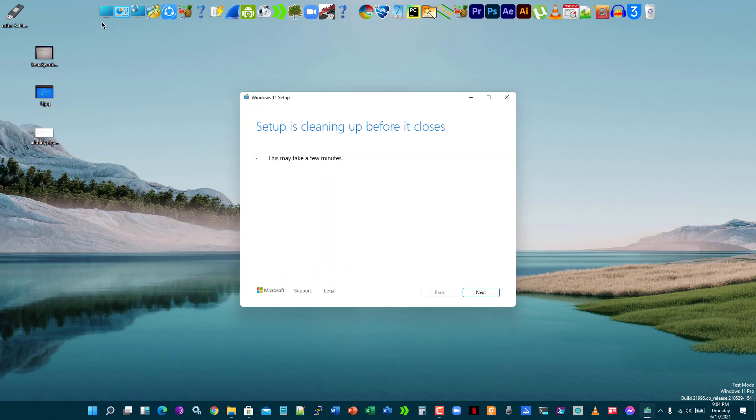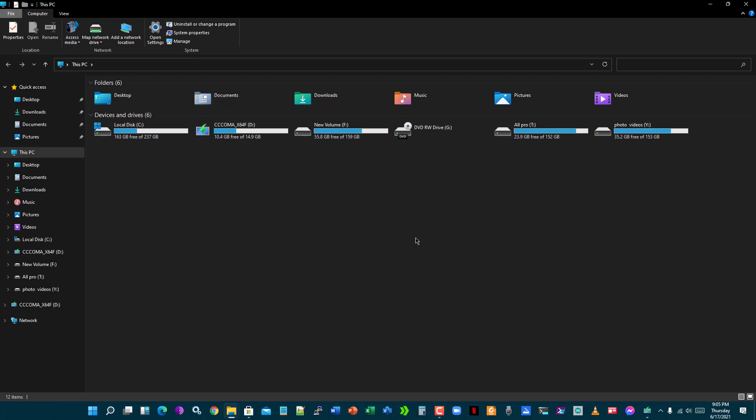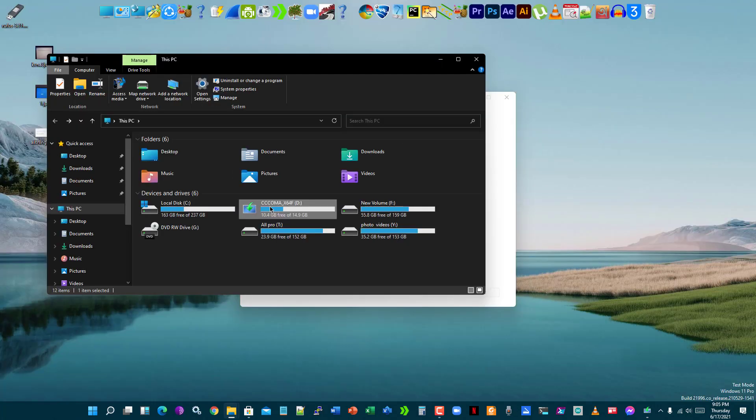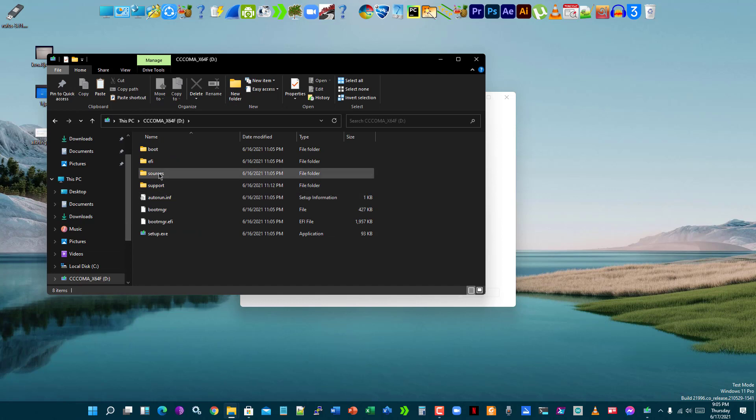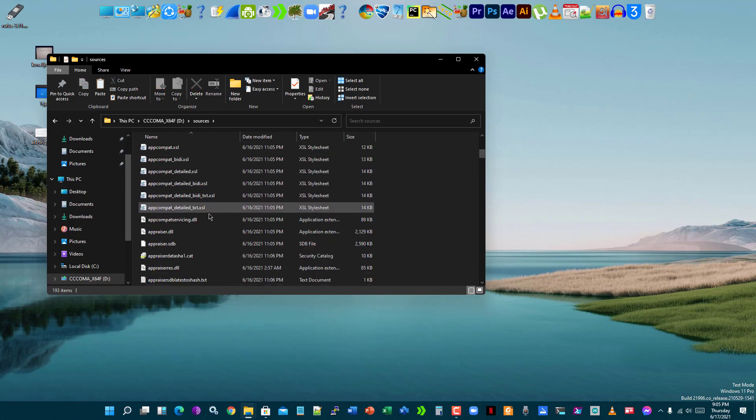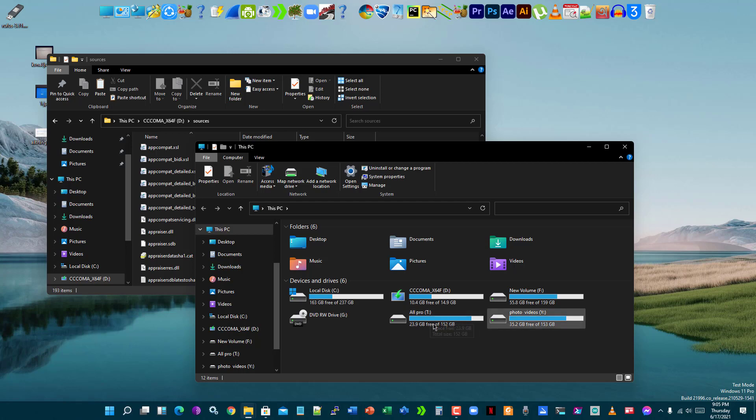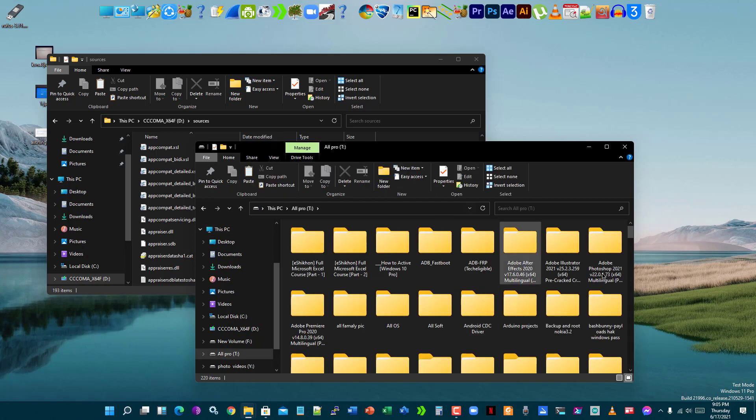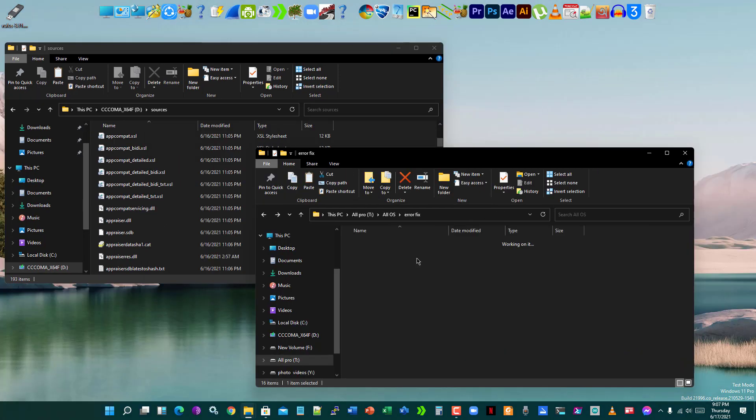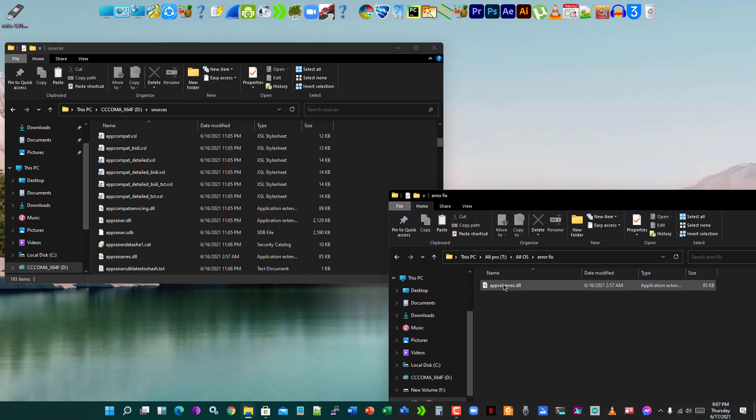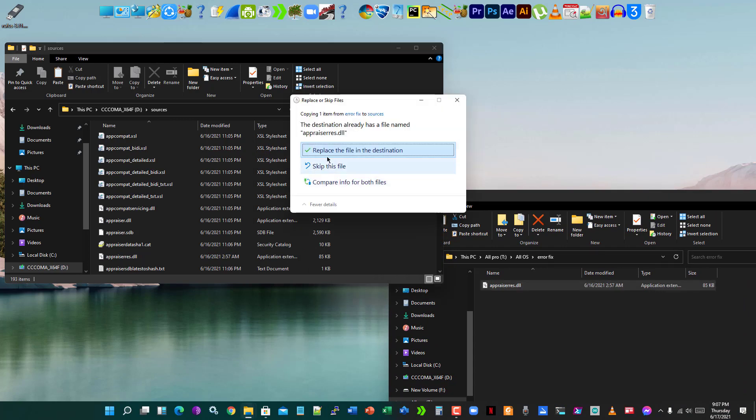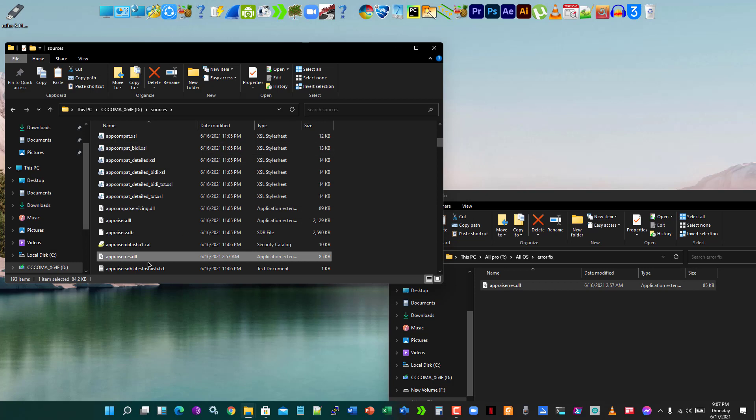Let's see how you can fix the problem. First of all, you have to open the bootable pen drive. Go to sources. You have to replace a file. I will give the link of the file in the description box. This is the file you have to replace. Let's drag and drop into this folder. You have to replace this file.